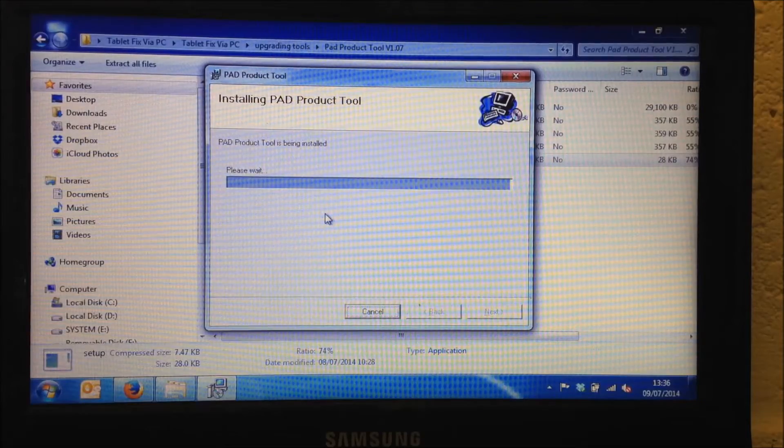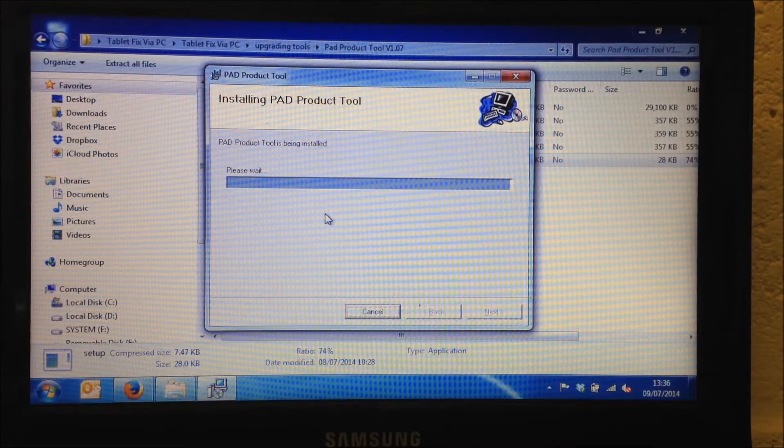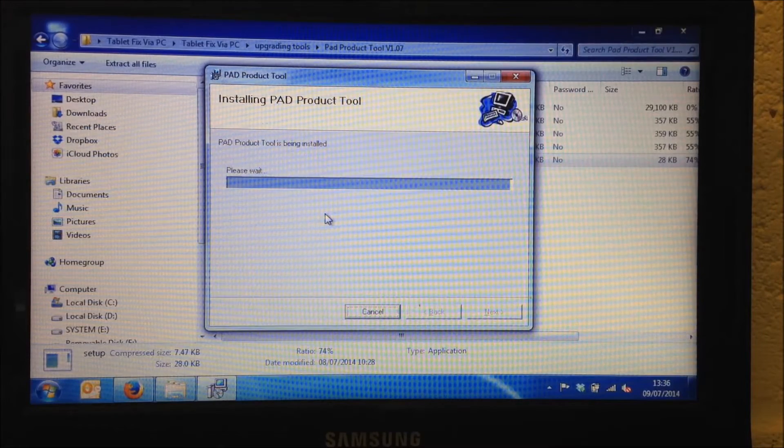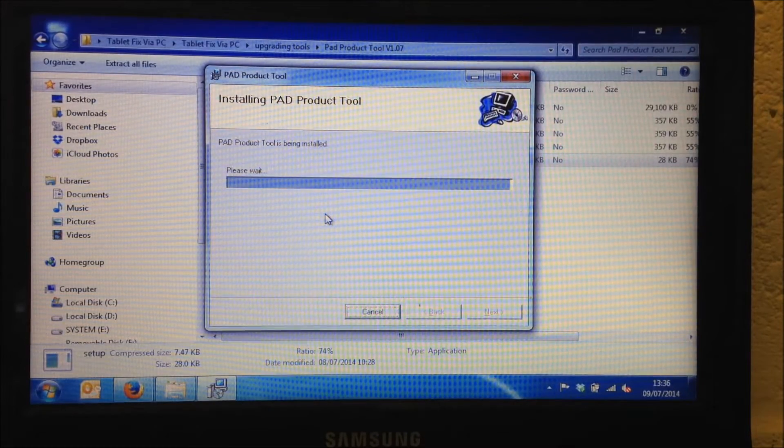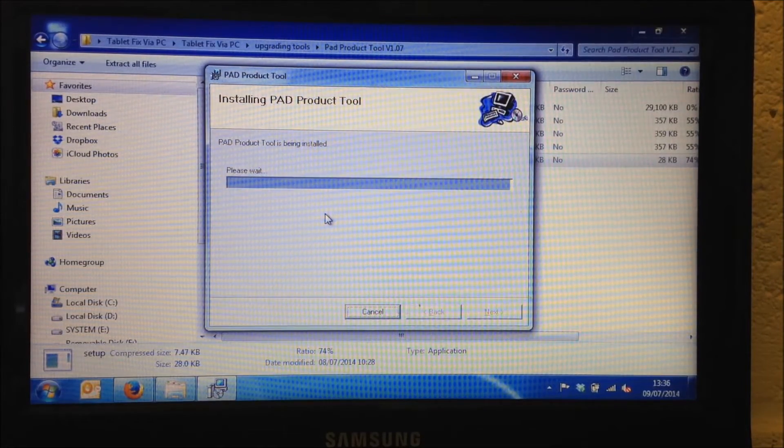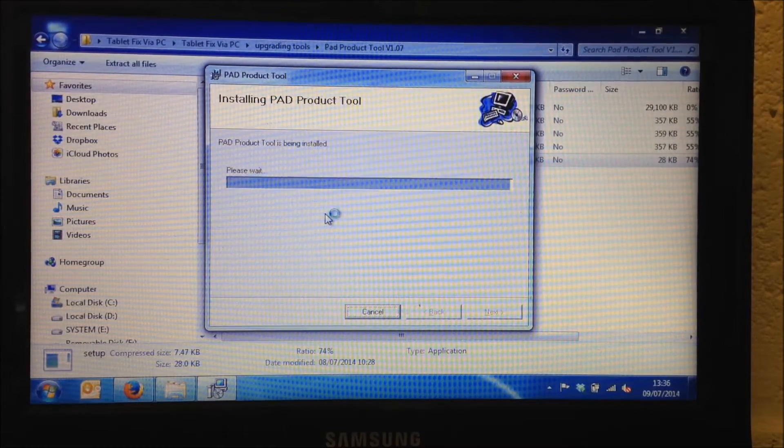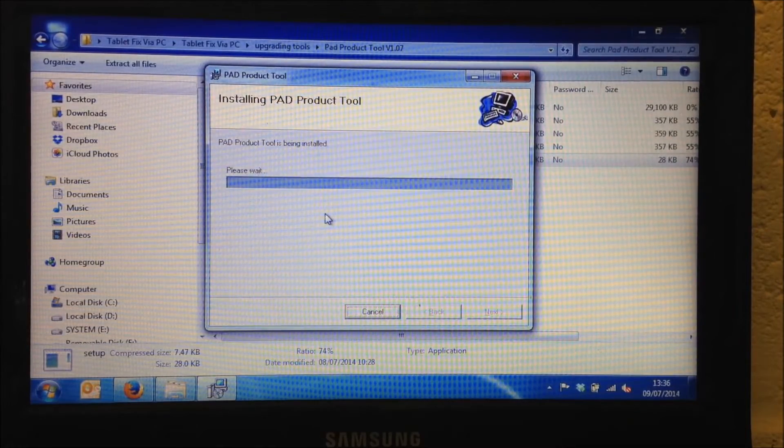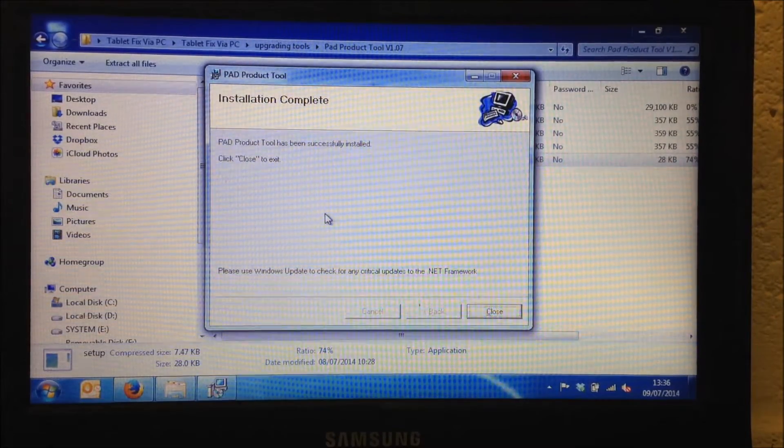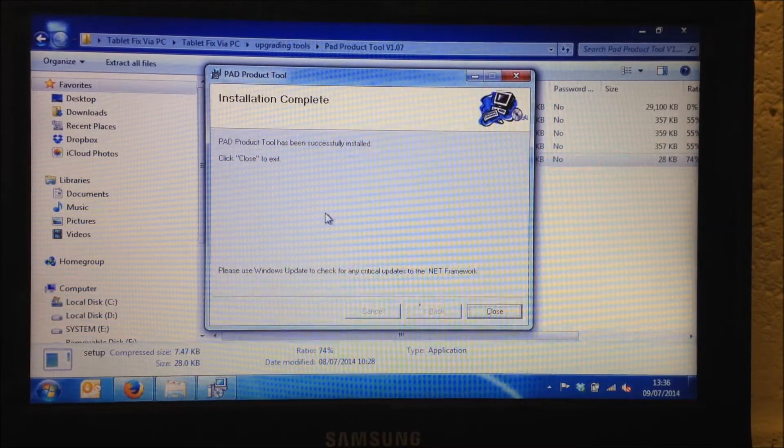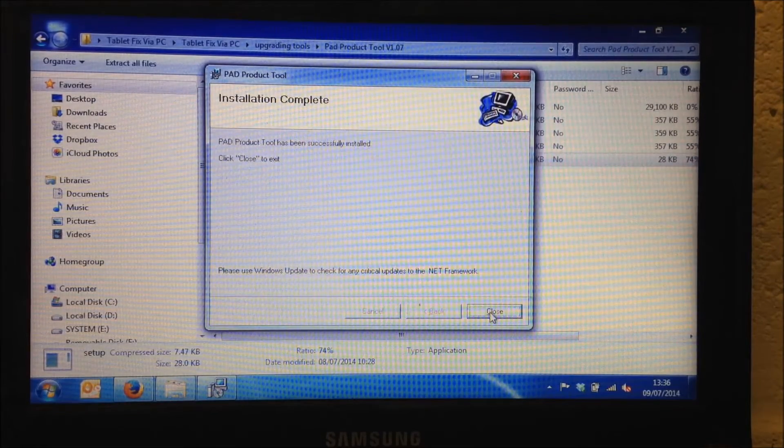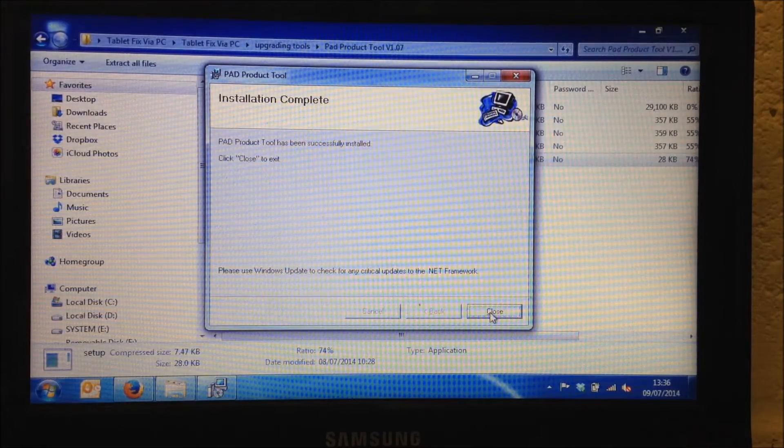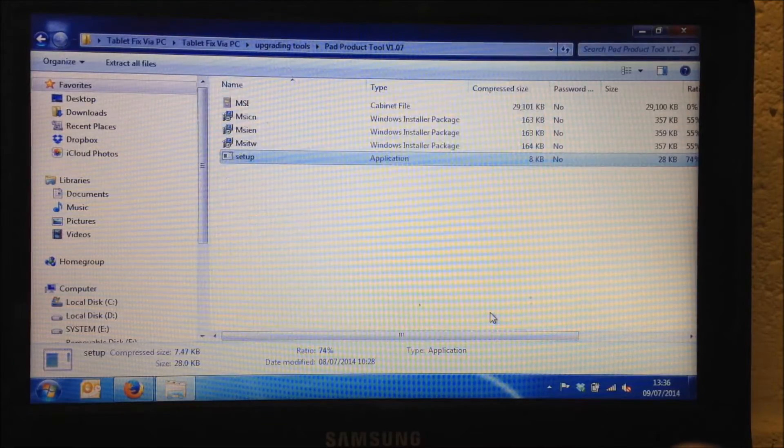That's the installing the Pad Product Tool just finalizing now. The progress bar has gone all the way to the end. So as soon as that finishes we'll be able to just close down this wizard. It's come up installation complete which is fantastic, it's what we want. So we're just going to click on Close in the bottom right hand corner.